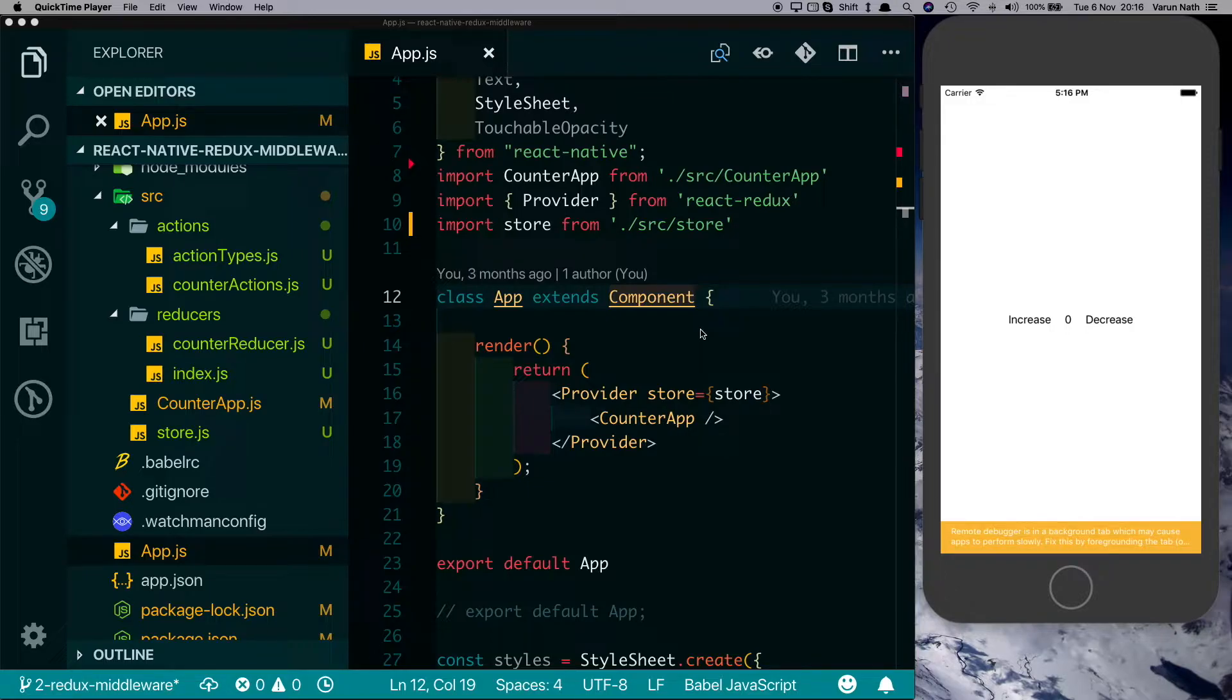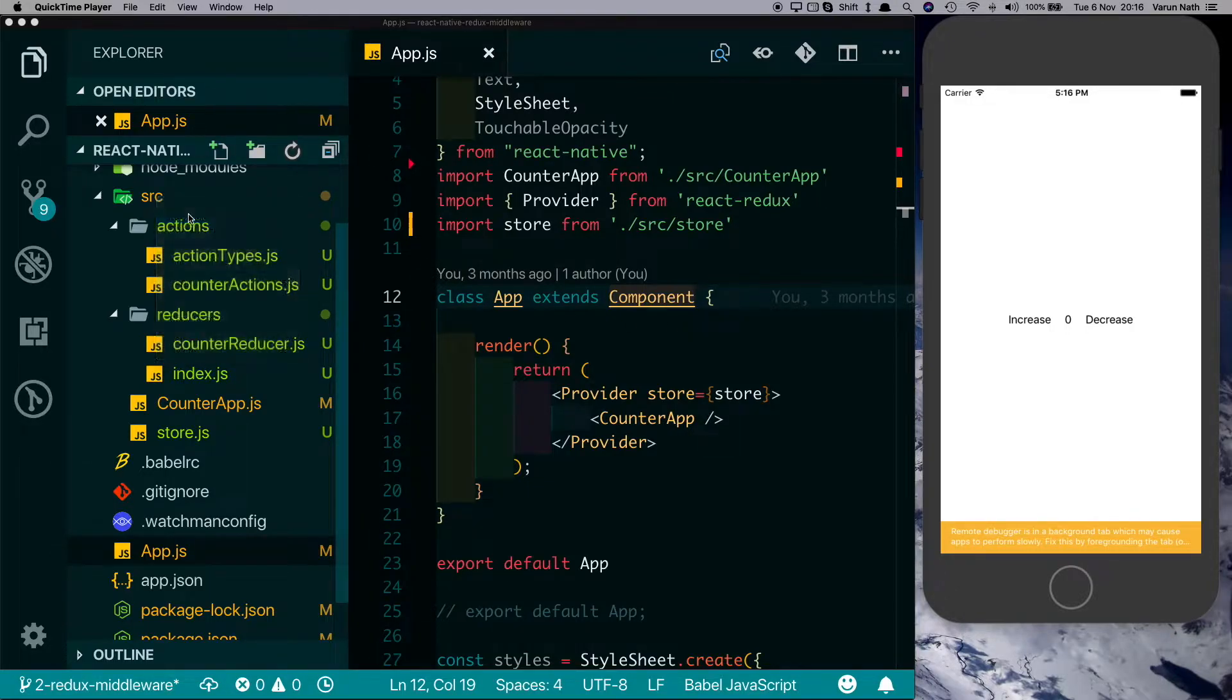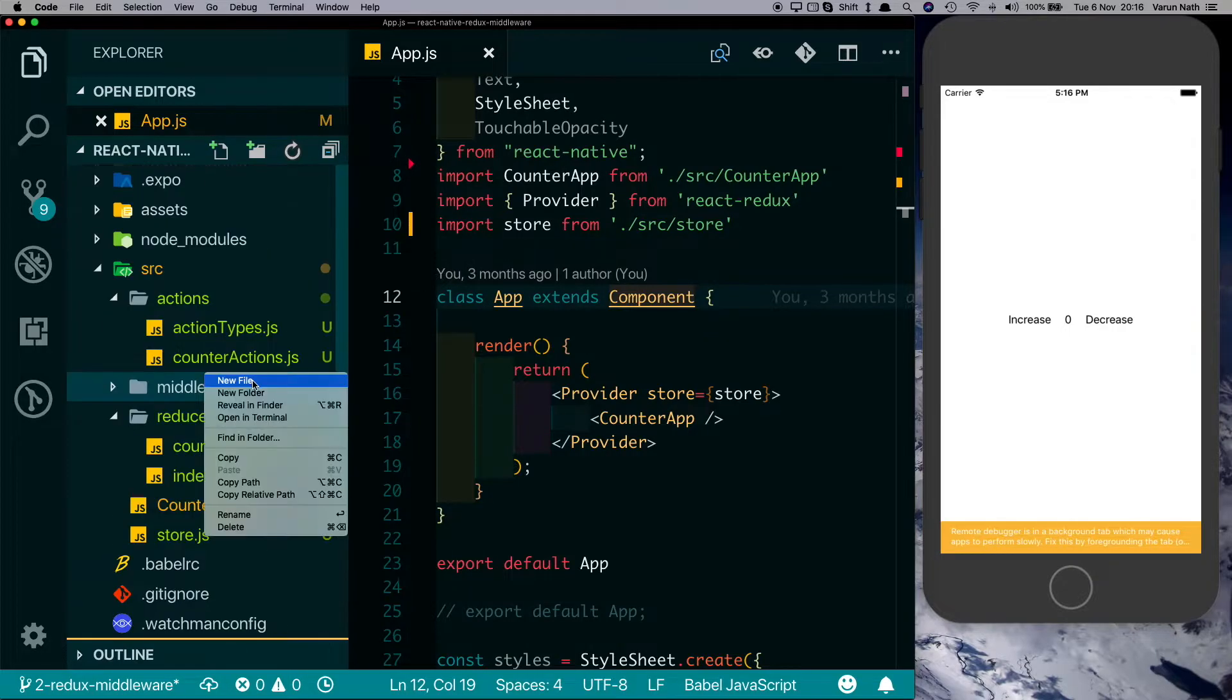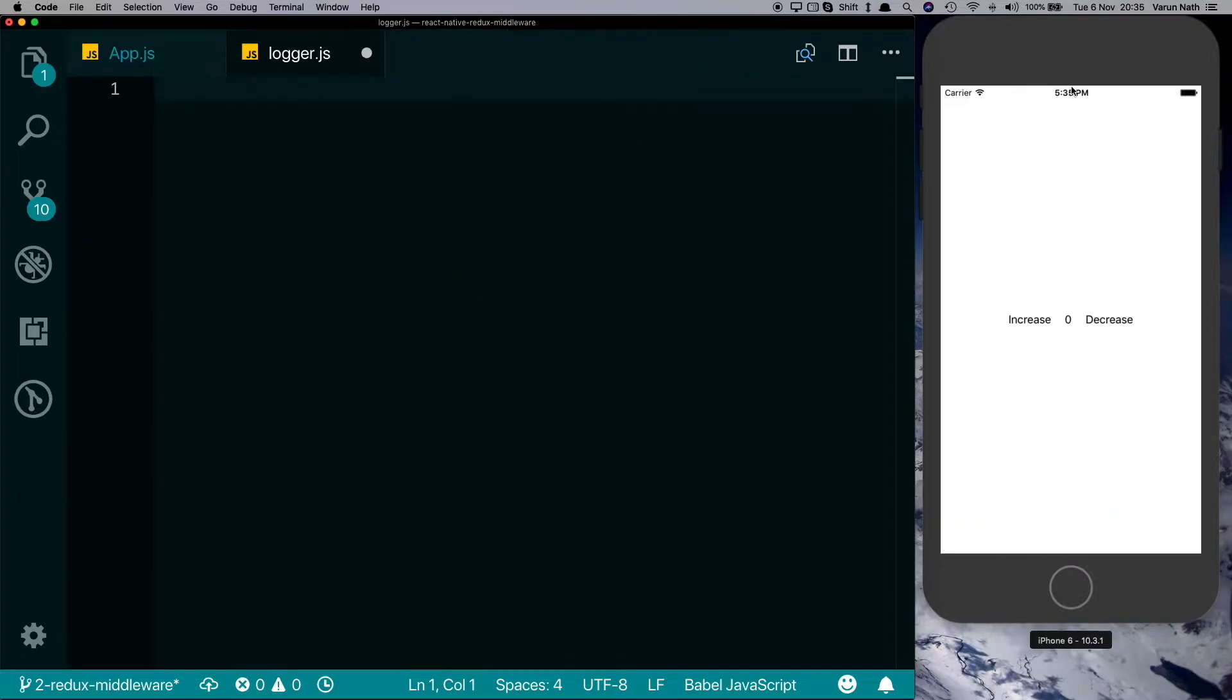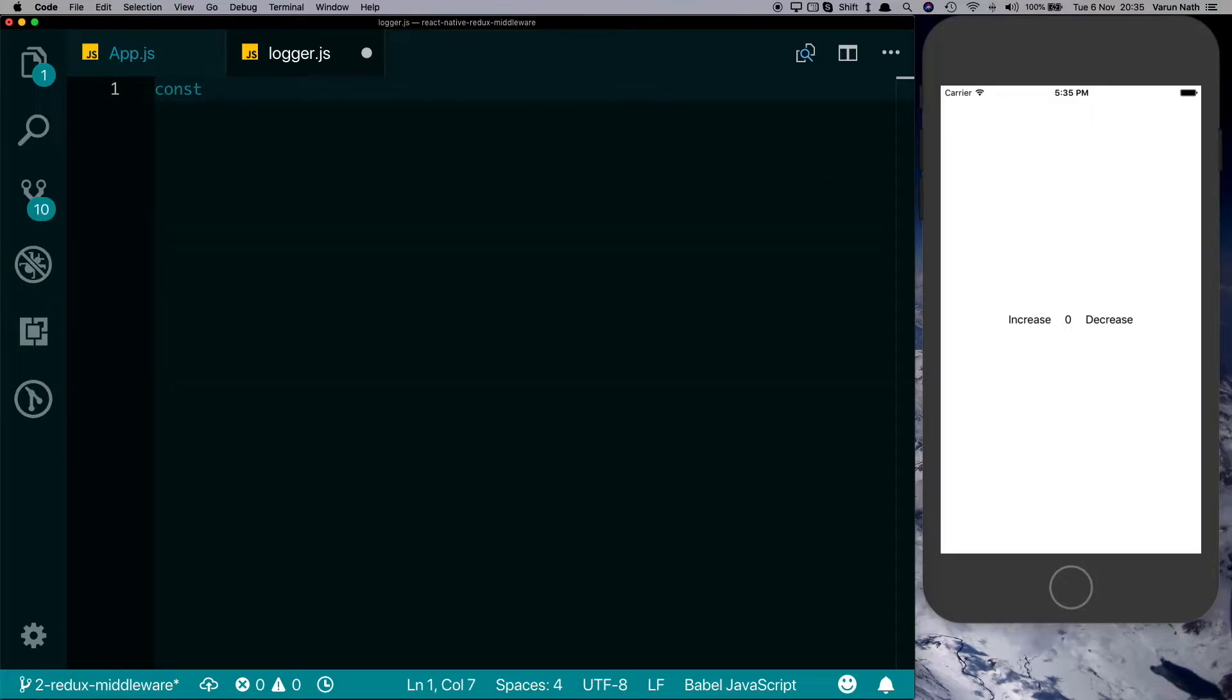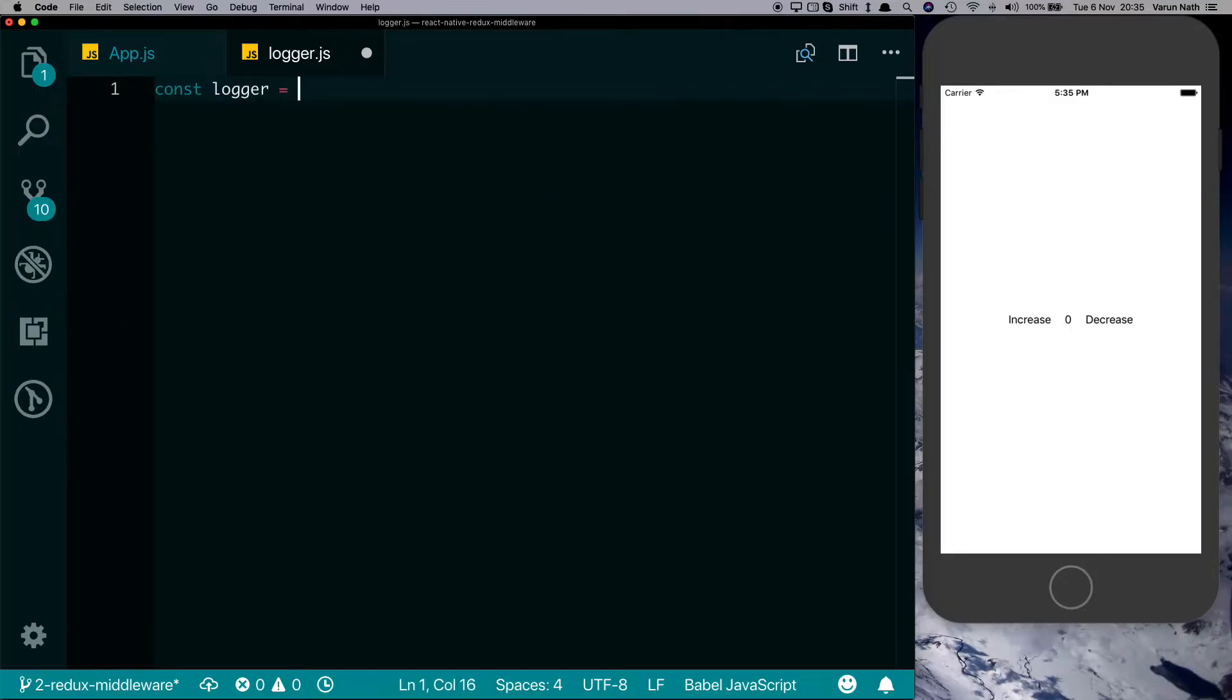Let's go ahead and create our first middleware. In the source folder I'm going to create a new folder called middleware. Let's create a new file in that and let's call that logger.js. So the syntax of a middleware is what was most confusing to me when I started out.